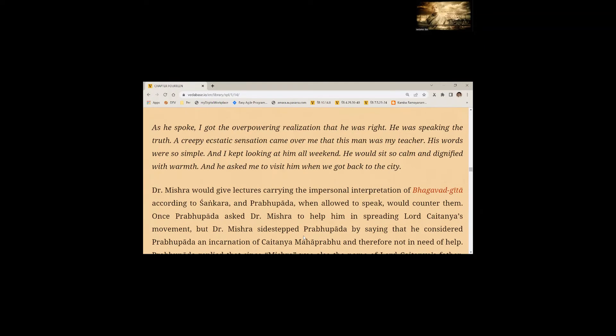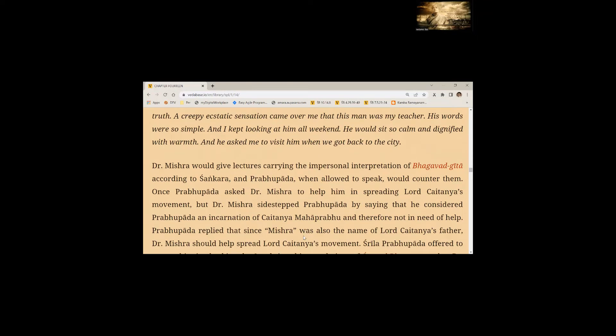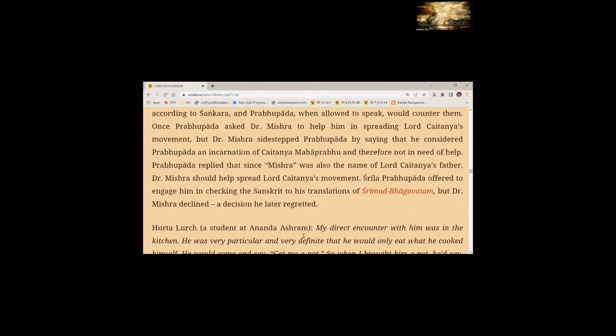Dr. Mishra would give lectures carrying the impersonal interpretation of Bhagavad Gita according to Shankara and Prabhupada who was allowed to speak would counter them. Once Prabhupada asked Dr. Mishra to help him in spreading Lord Chaitanya's movement. But Dr. Mishra sidestepped Prabhupada by saying that he considered Prabhupada an incarnation of Chaitanya Mahaprabhu. Srila Prabhupada offered to engage him in checking the Sanskrit to his translations of Srimad Bhagavatam. But Dr. Mishra declined. A decision he later regretted.